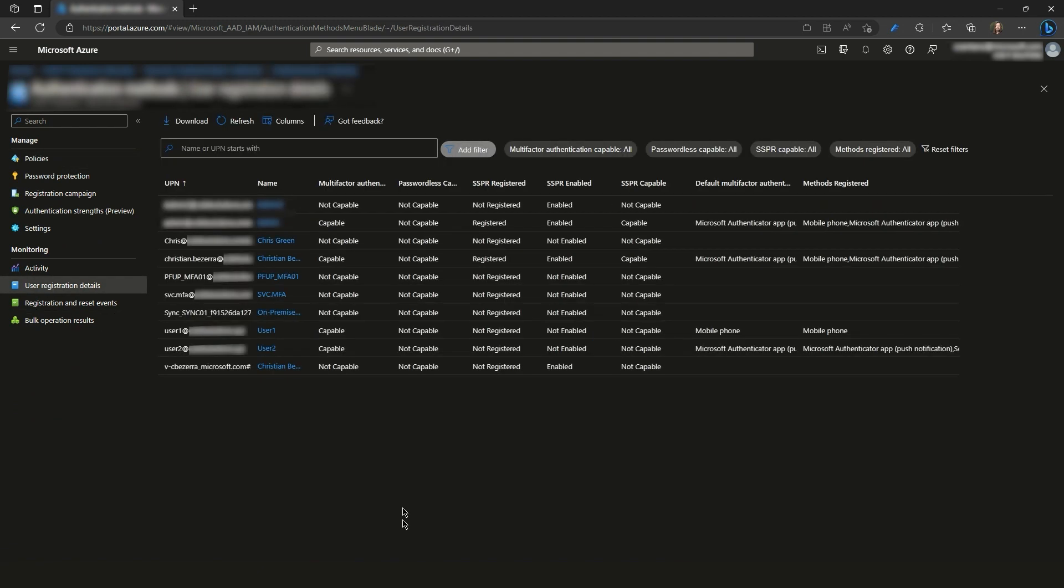From this UI, we can see that the authentication methods were successfully written on our two demo users.